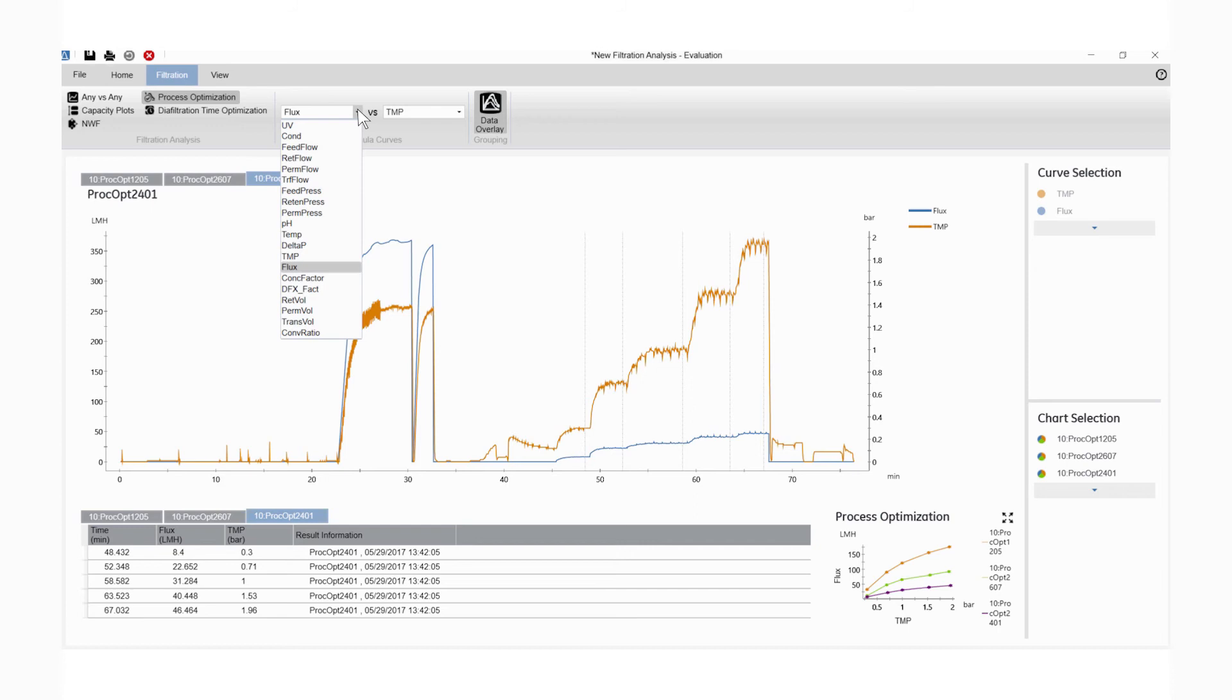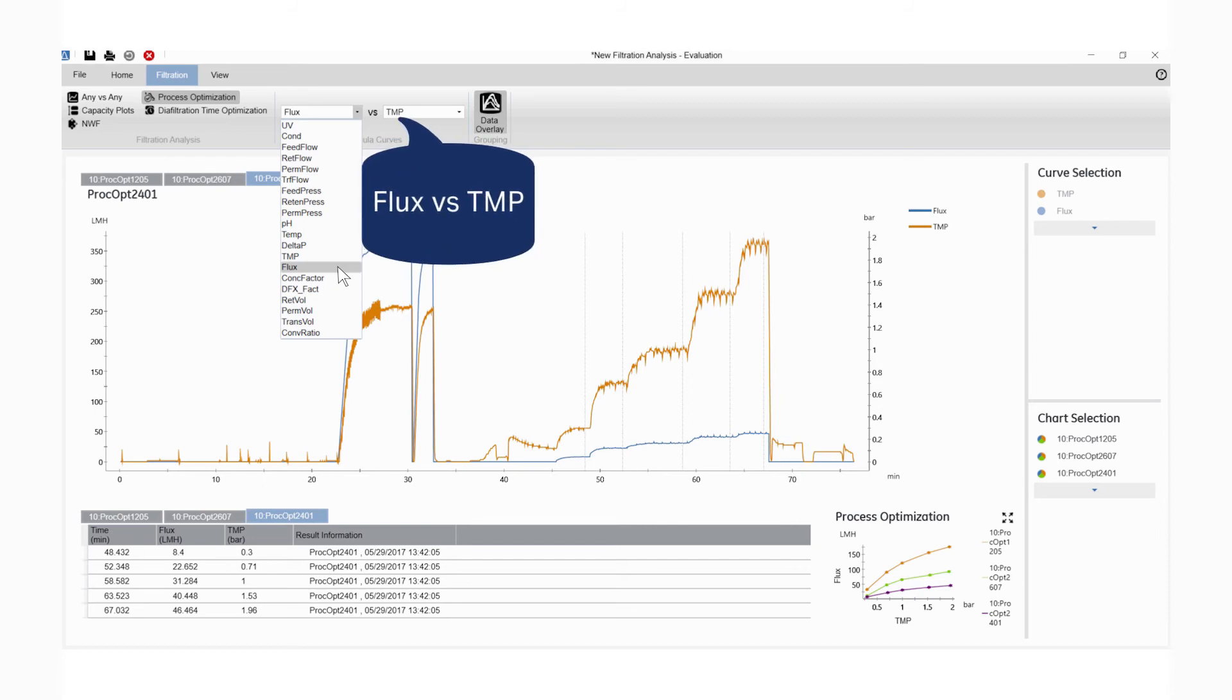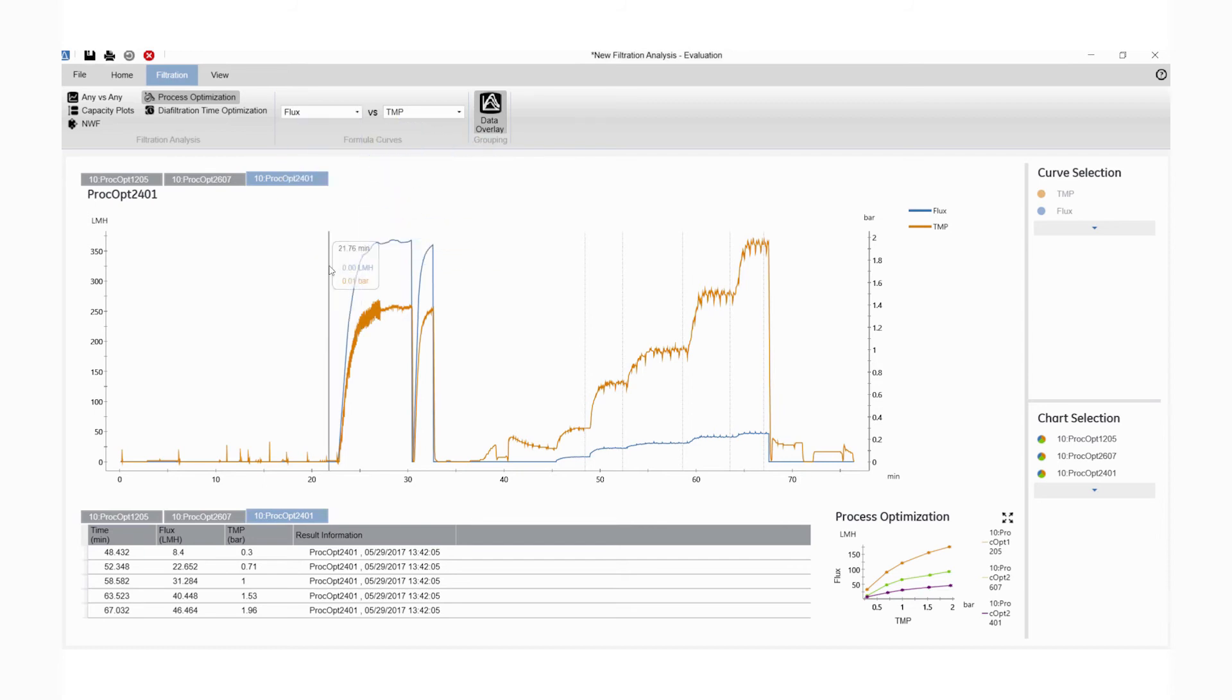Select the curves you wish to analyze. In this case, we want to compare flux versus transmembrane pressure.